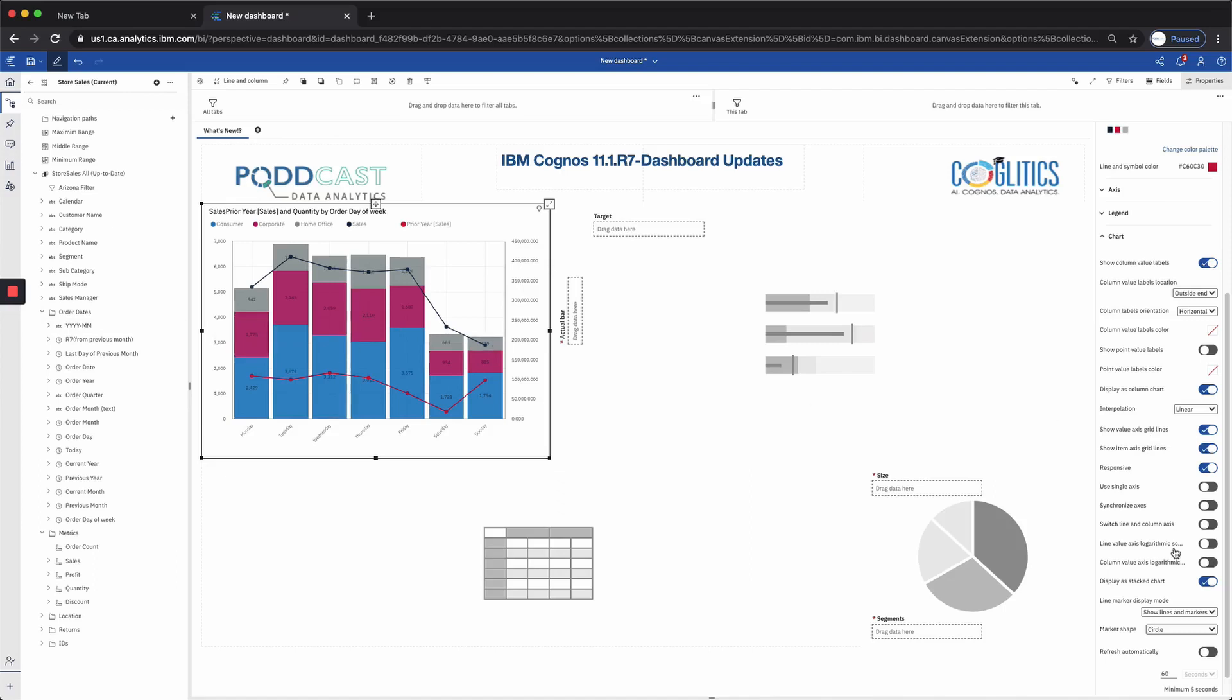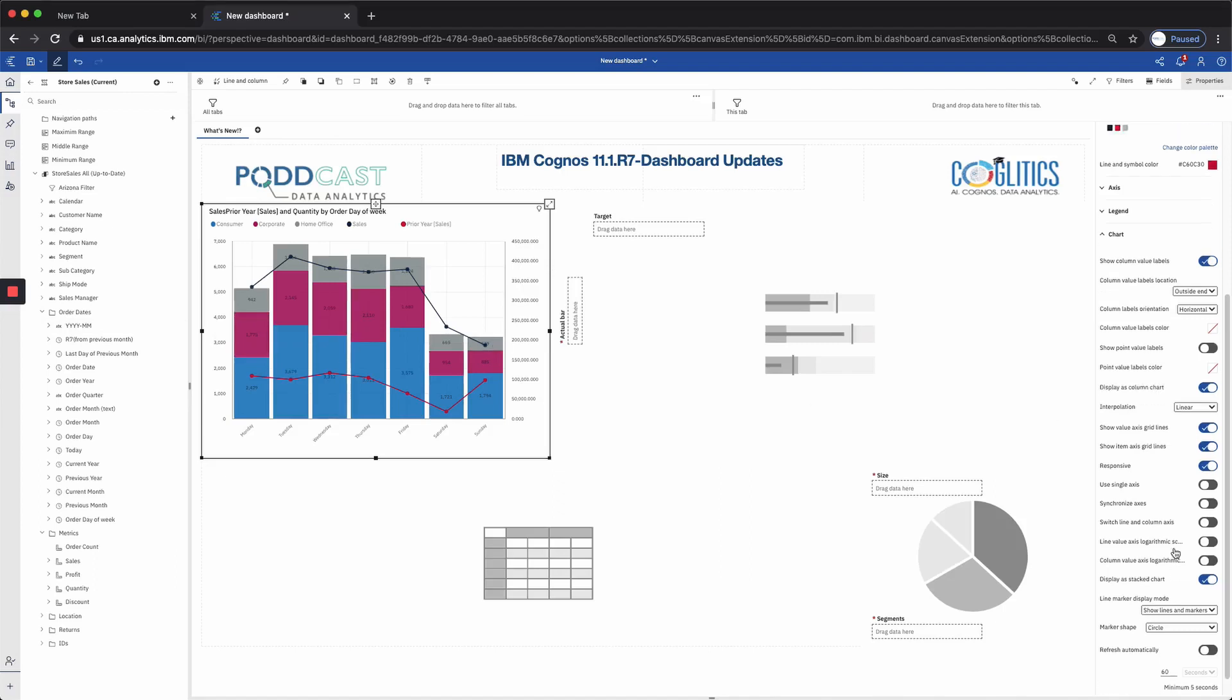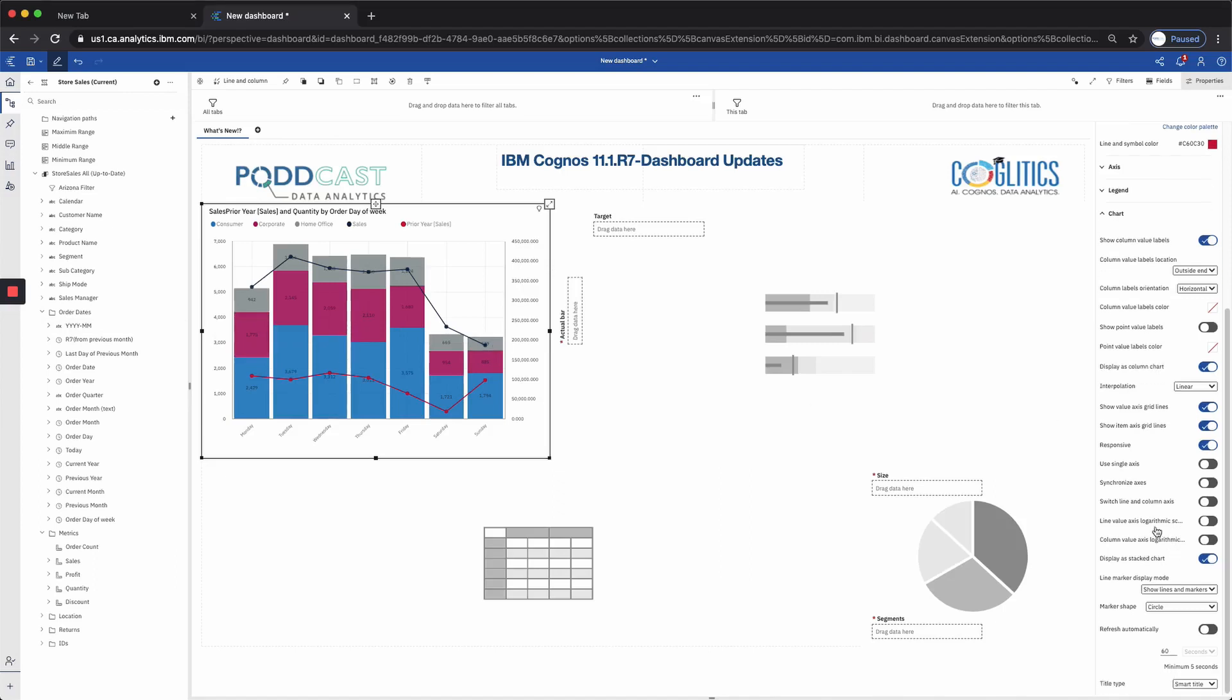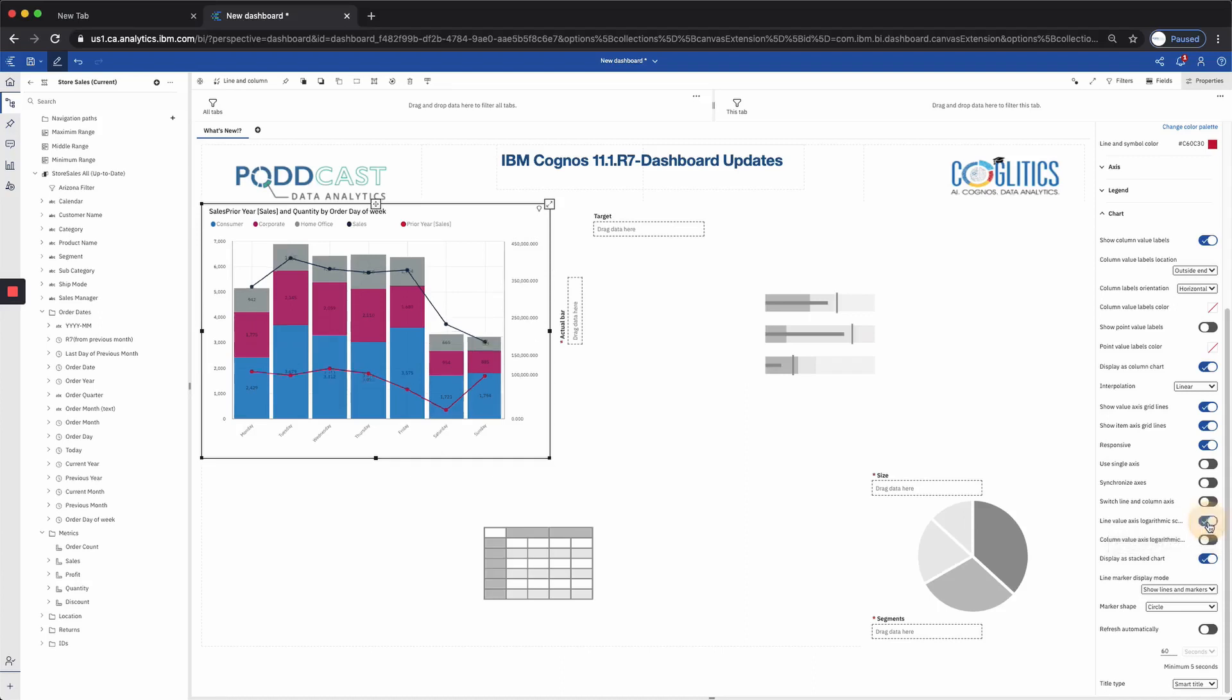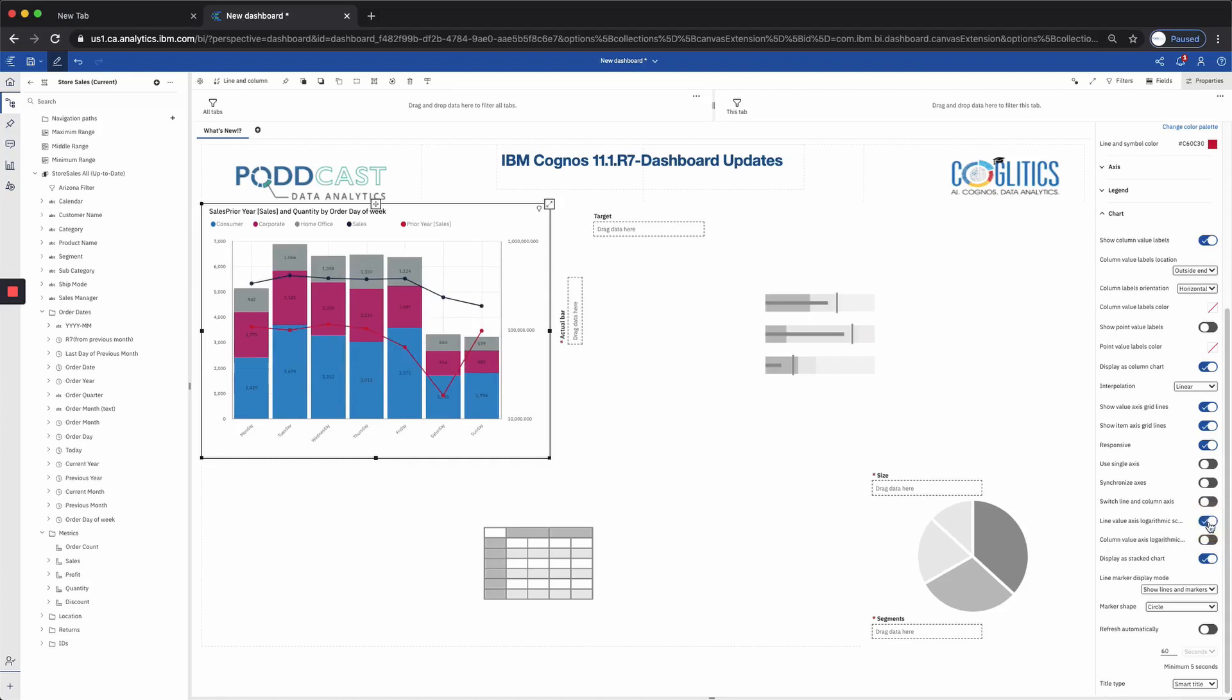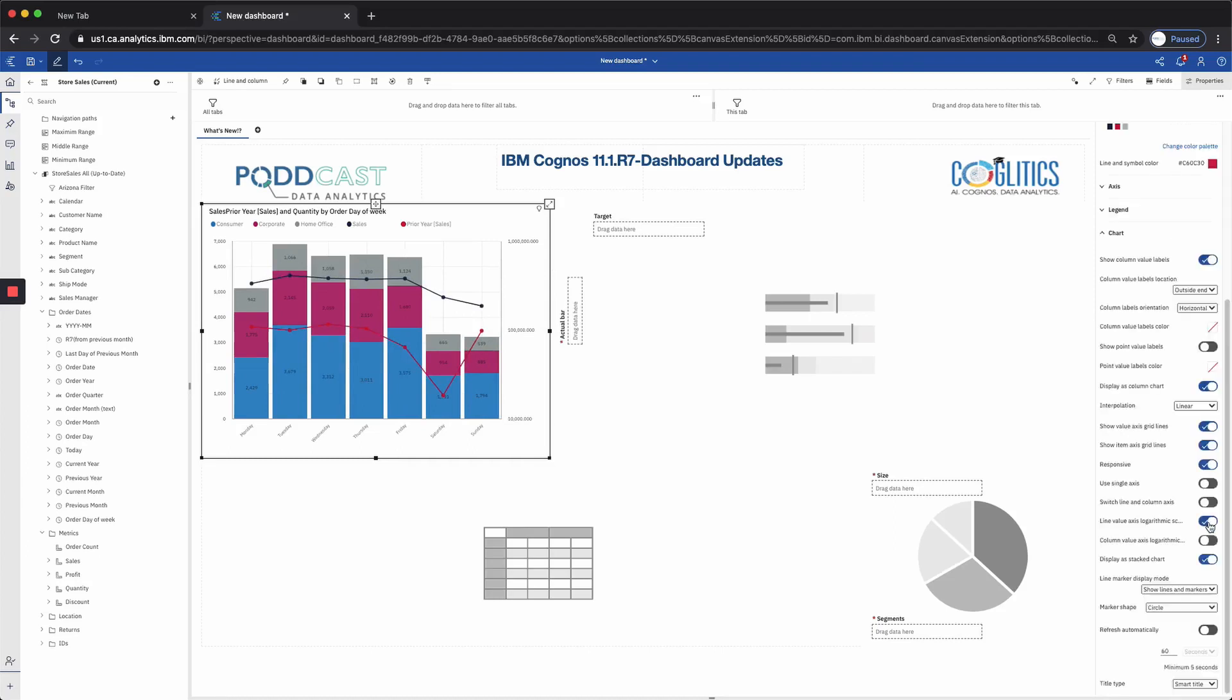So what IBM has done is they've allowed us to use the logarithmic scale for either series here, the column or the line. And that's over here in the bottom right. You can see that we have the column value axis logarithmic, or the line value axis logarithmic scale. And for this particular chart, I'm going to apply that to the line axis. And now we can see a clear picture of our line series.